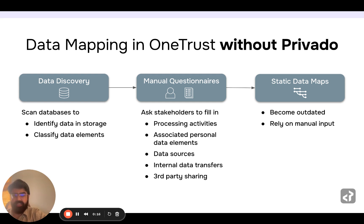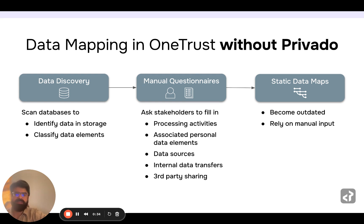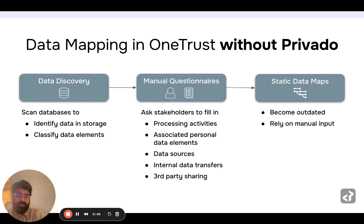With our new functionality, Privado will supercharge OneTrust and help you keep your records up to date. So just for context, if you use OneTrust, depending on whether you use the data discovery module or not, you would be dependent on manual discovery questionnaires — a questionnaire or an assessment for ROPA report, PIA, asset discovery, or third-party risk management. All of those questionnaires is how you depend to generate your data map.